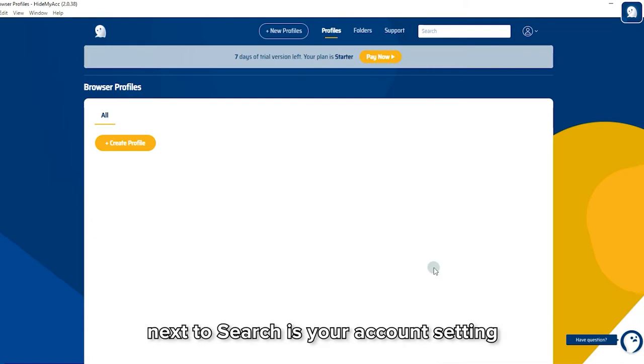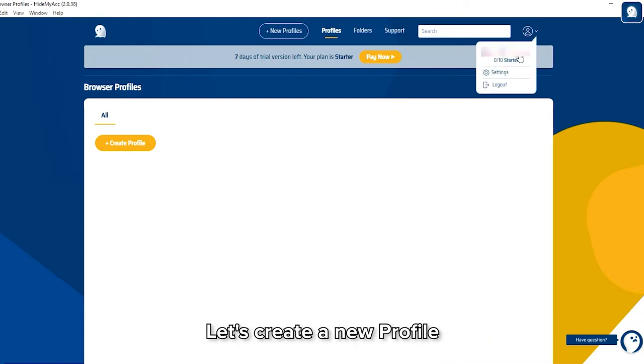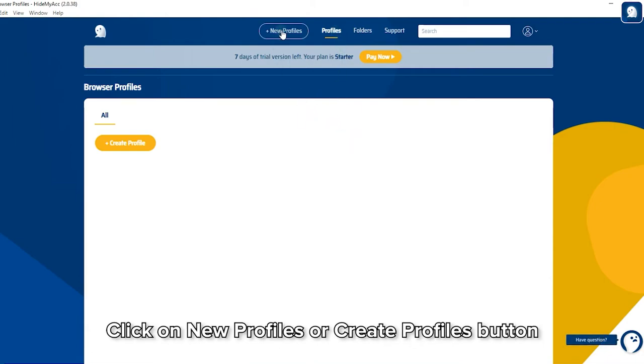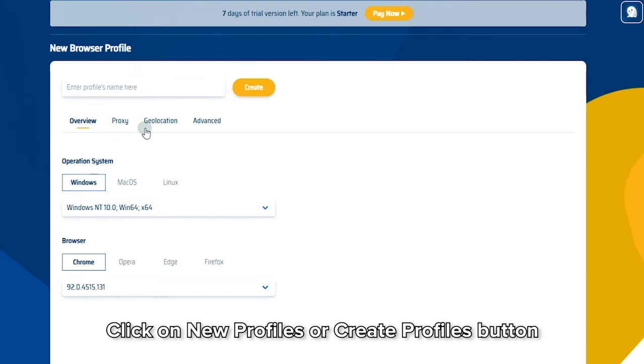Next to search is your account setting. Let's create a new Profile. There are two ways to create a new profile: click on New Profile or Create Profile button.